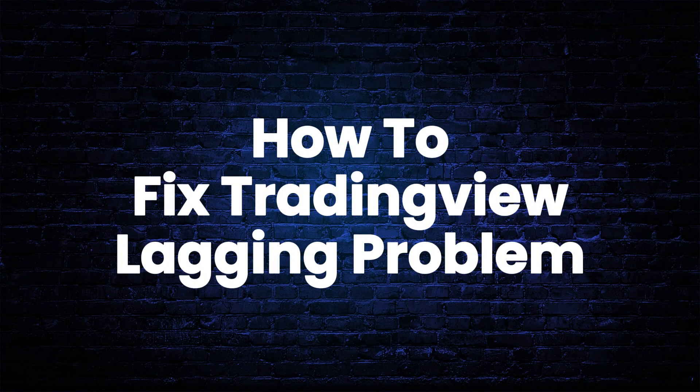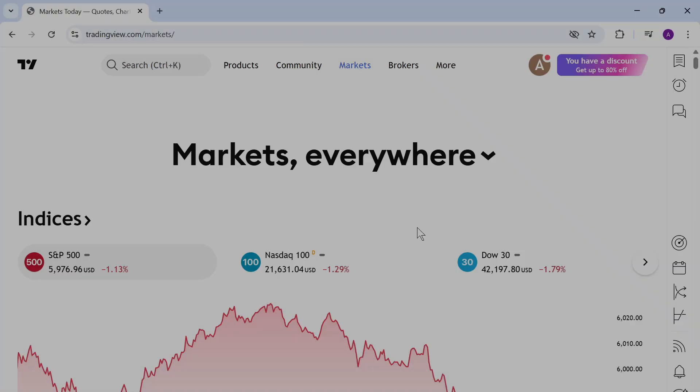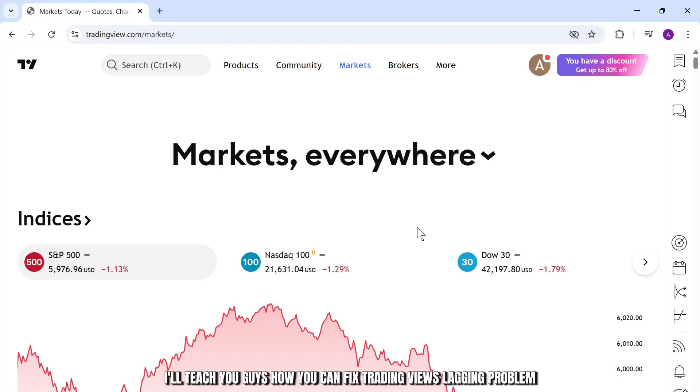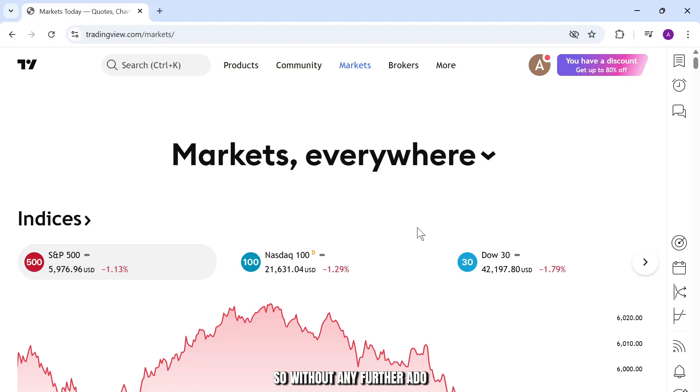How to fix trading view lagging issue. Hello guys, this is Atticus and welcome back to another video. In today's video, I'll teach you guys how you can fix trading views lagging problem. So without any further ado, let's dive right into it.